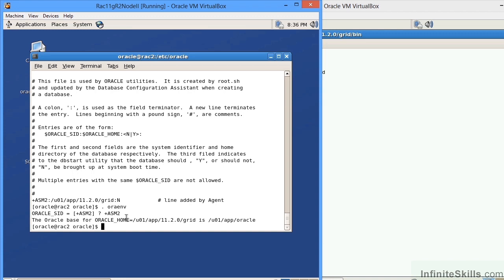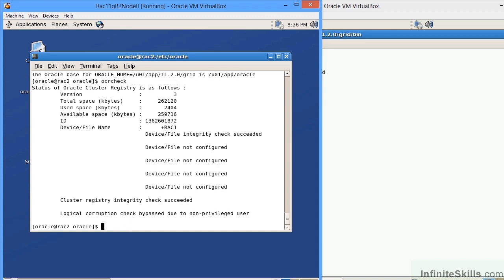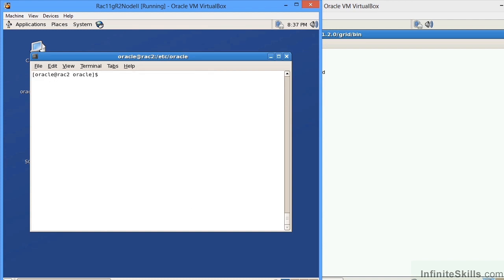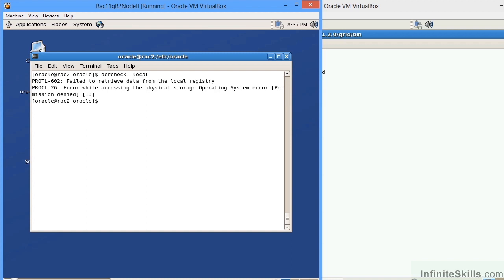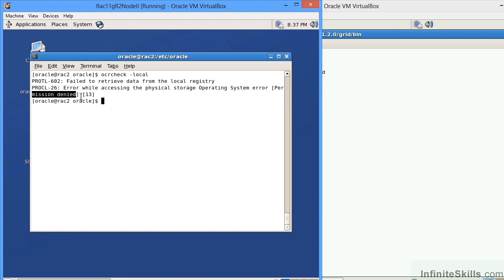On node two, let me type in OCR check. It comes back and gives me the same information that I had on node one. This is going to give me the generic location for the OCR, which is the Oracle cluster registry. But I also want to see where is the local registry or the OLR. If I type in OCR check and give it the dash local tab, it's going to error out. It says I cannot find this information, and it gives me this error message of permission denied. That tells me I'm executing this current command as the wrong user.